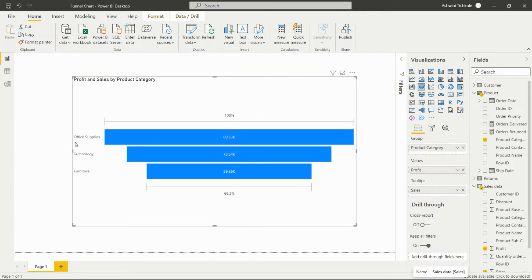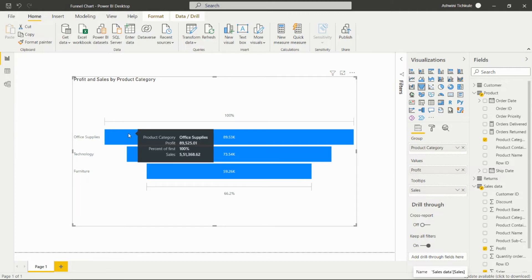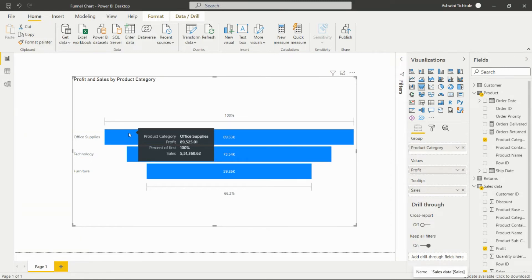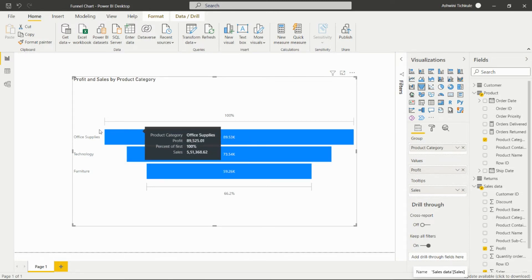There are three product categories: office supplies, technology, and furniture. Office supplies is giving the highest number of profit among these three categories.